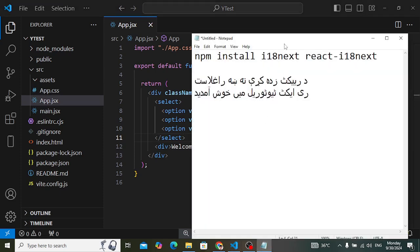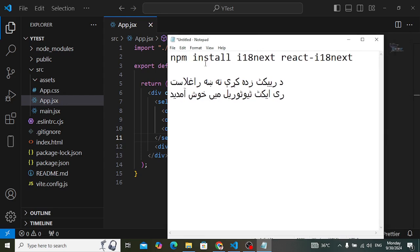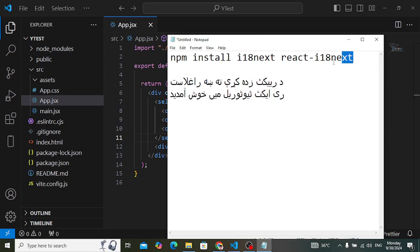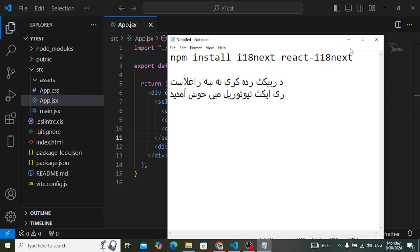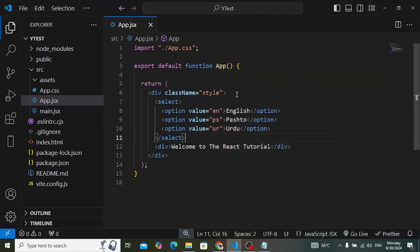Come here to the terminal and install these two packages: npm install i18next and react-i18next. We will use these two libraries. After installing them, let's import them.